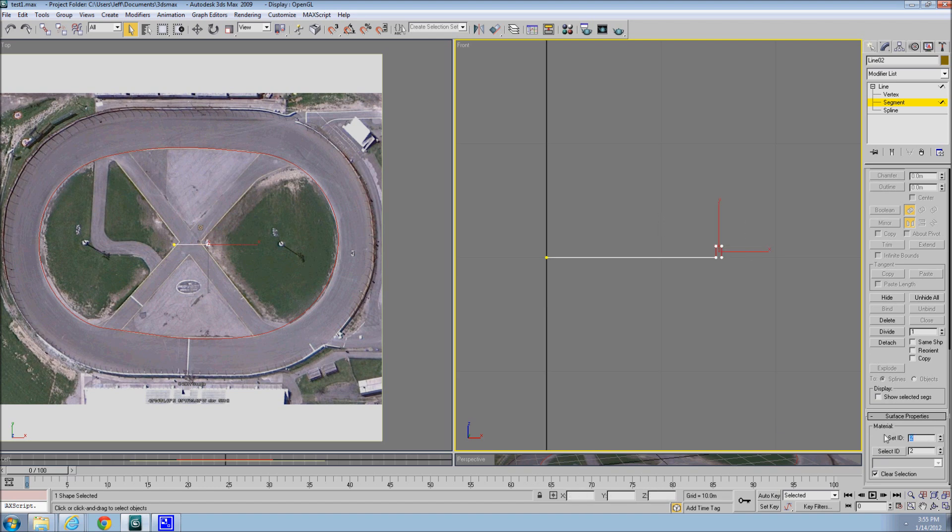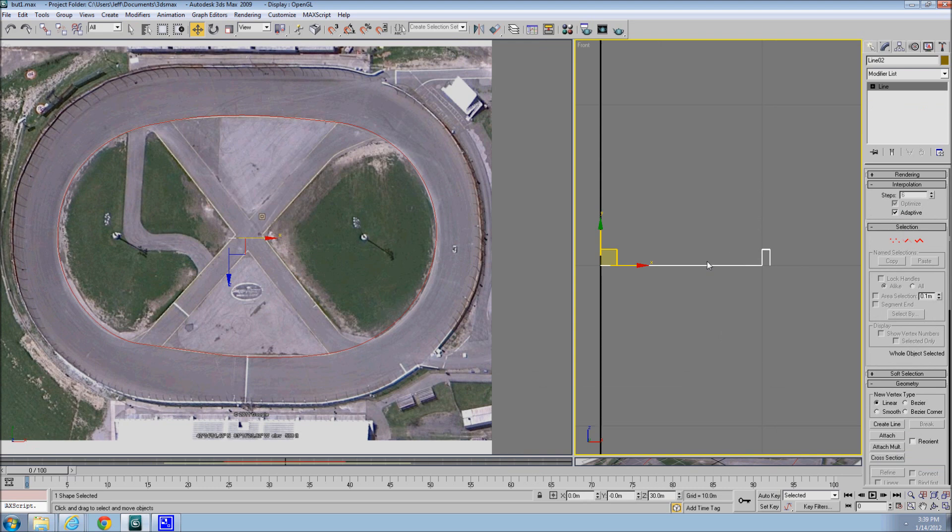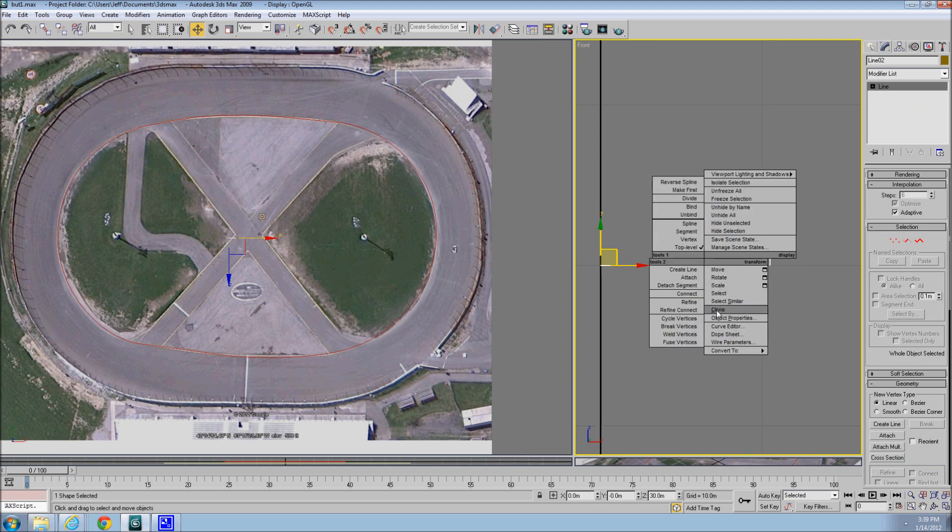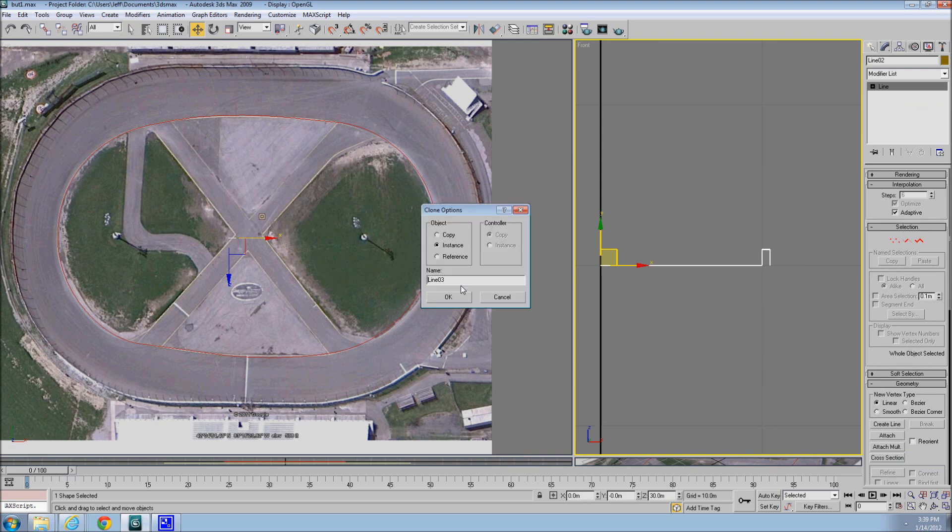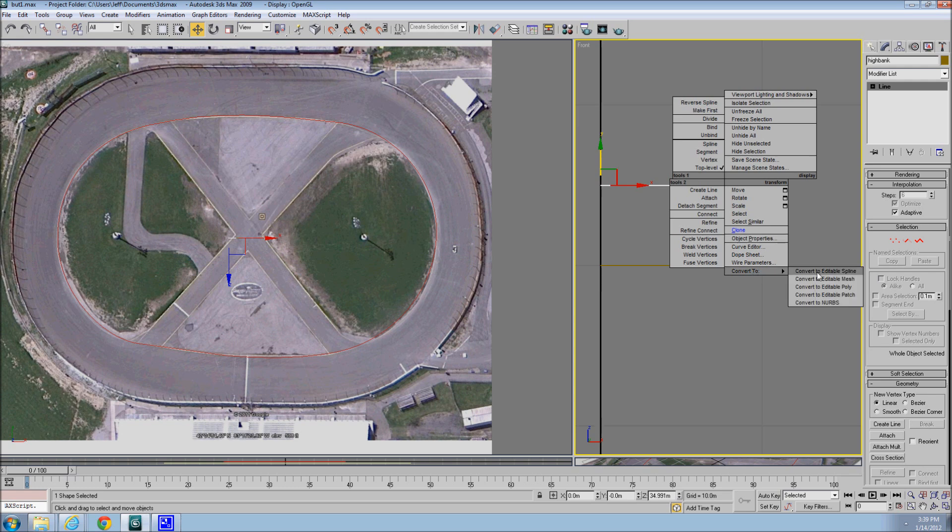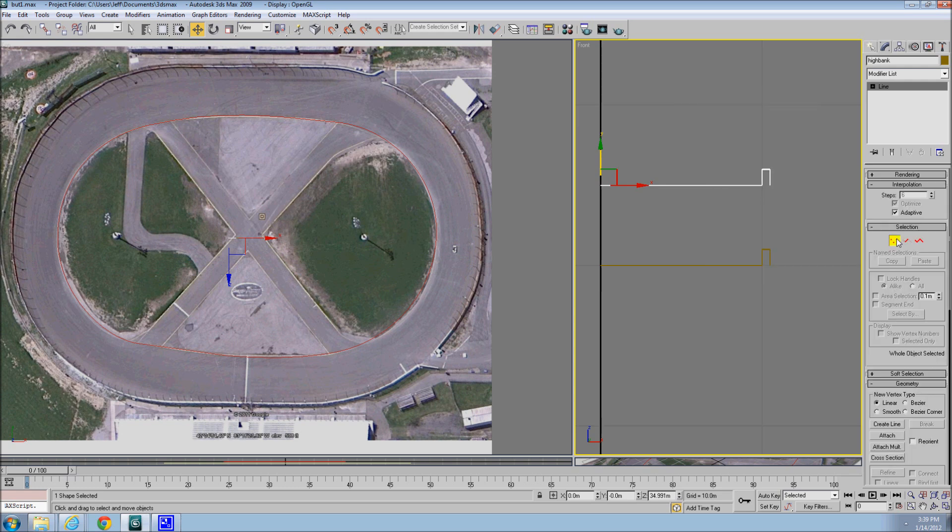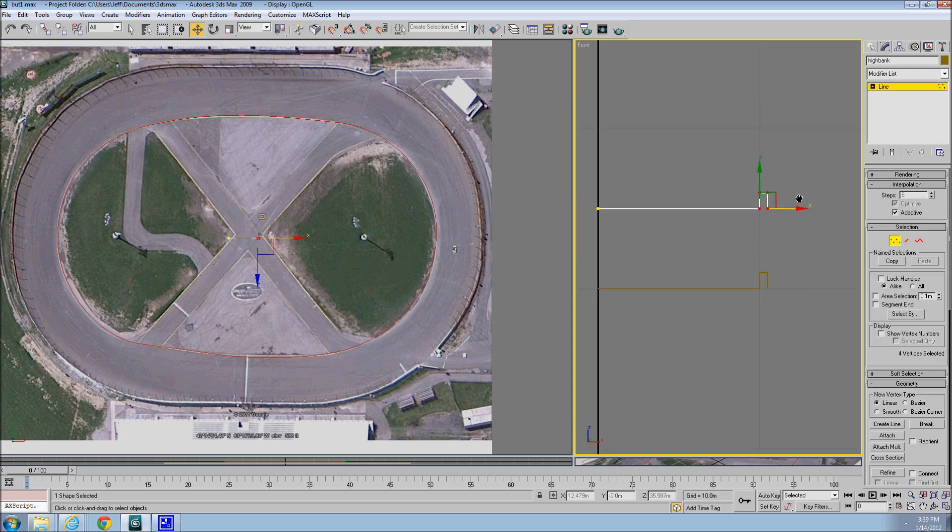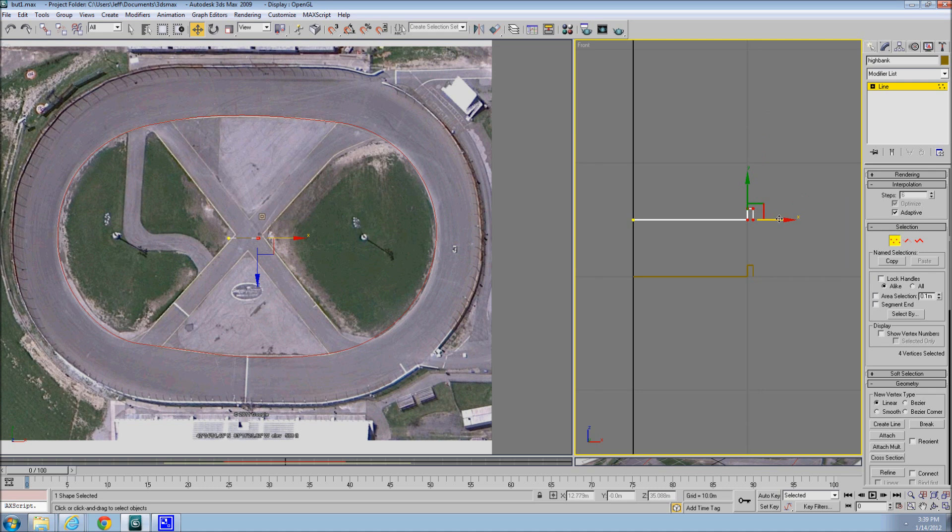Then we'll clone this line, just call it, you know, high bank. There's a spline, not only will we make it wider, we'll add banking.